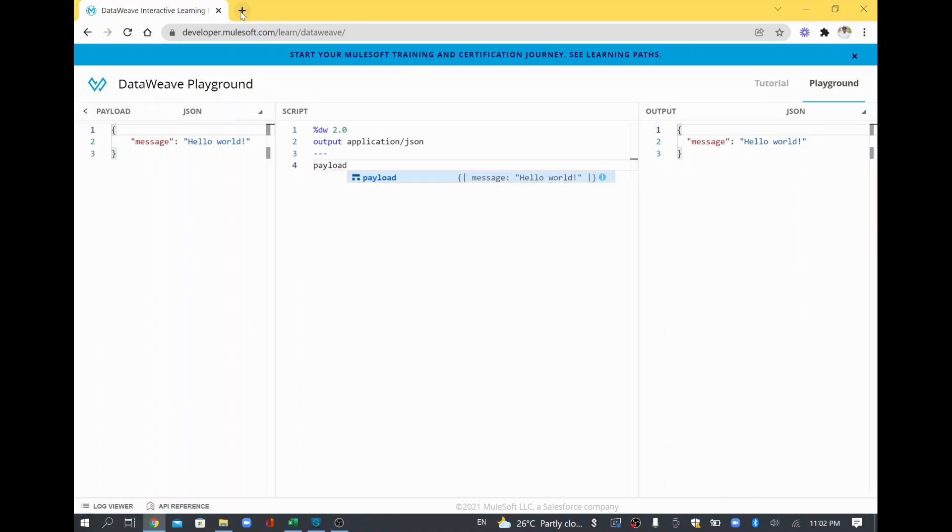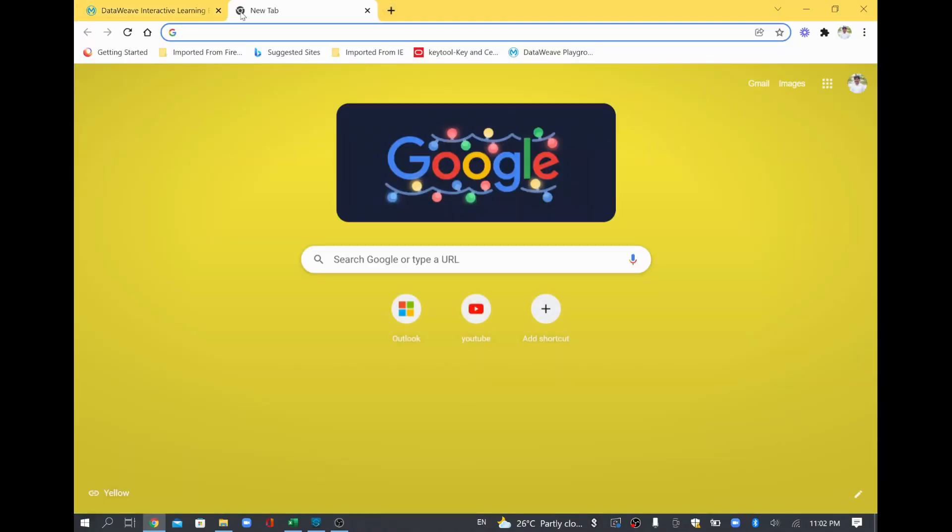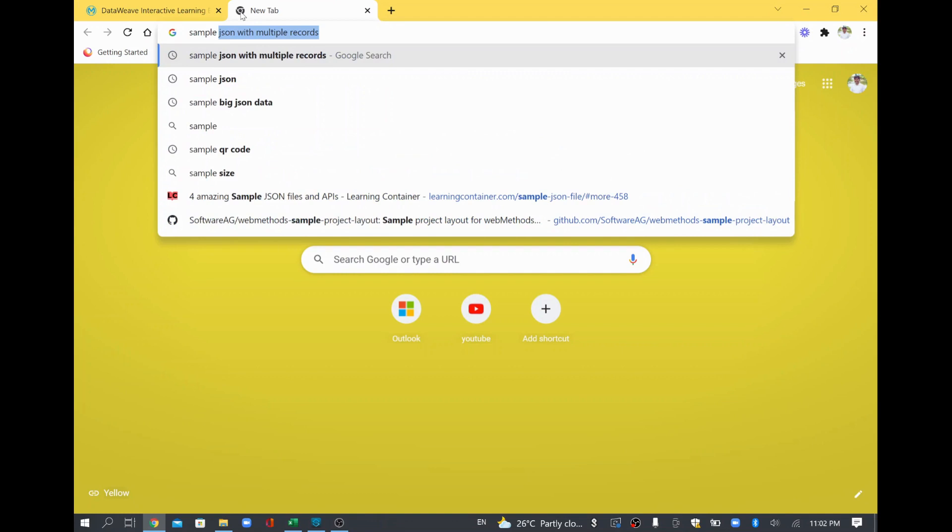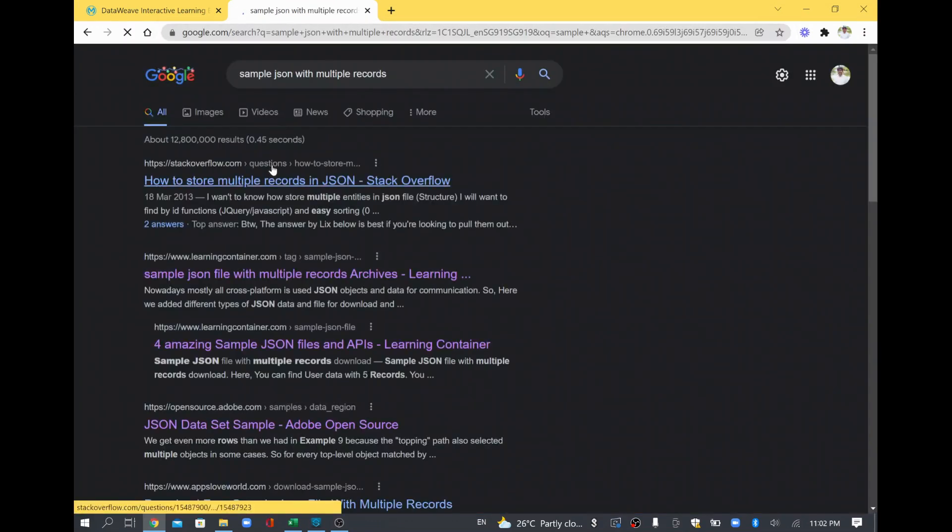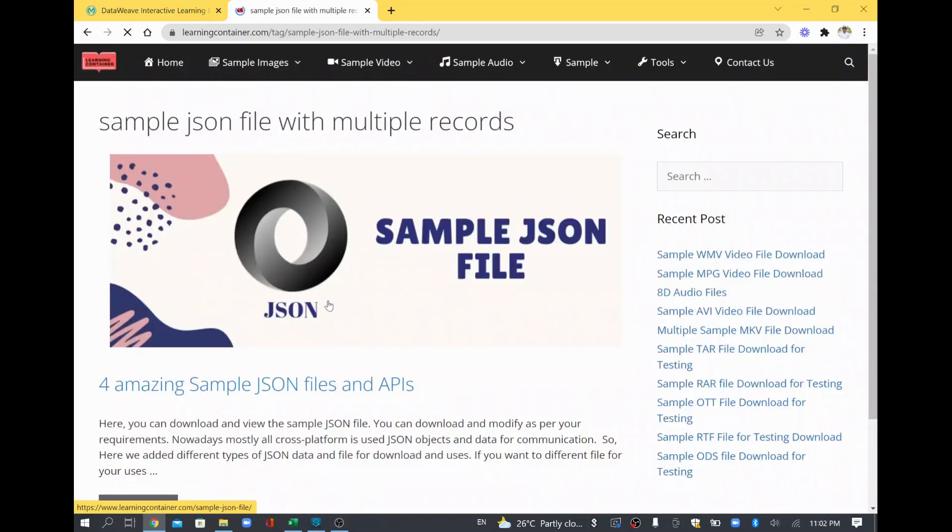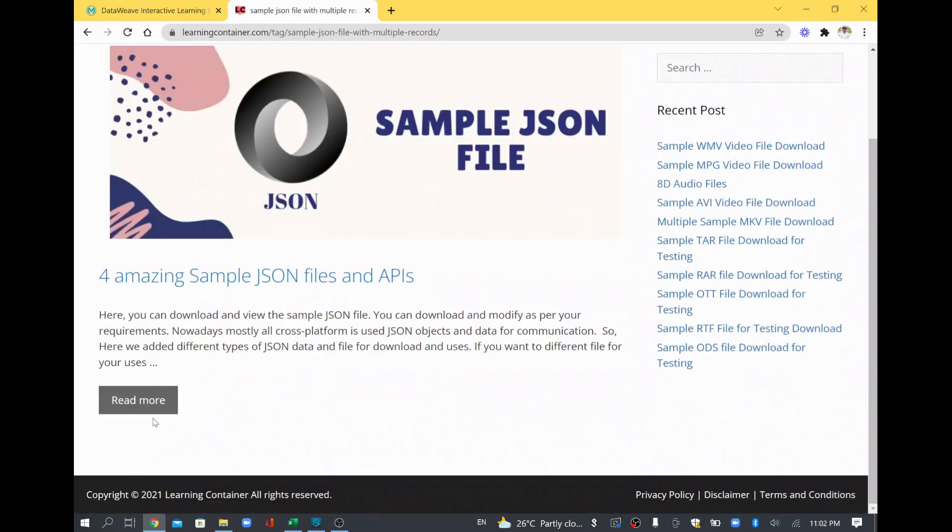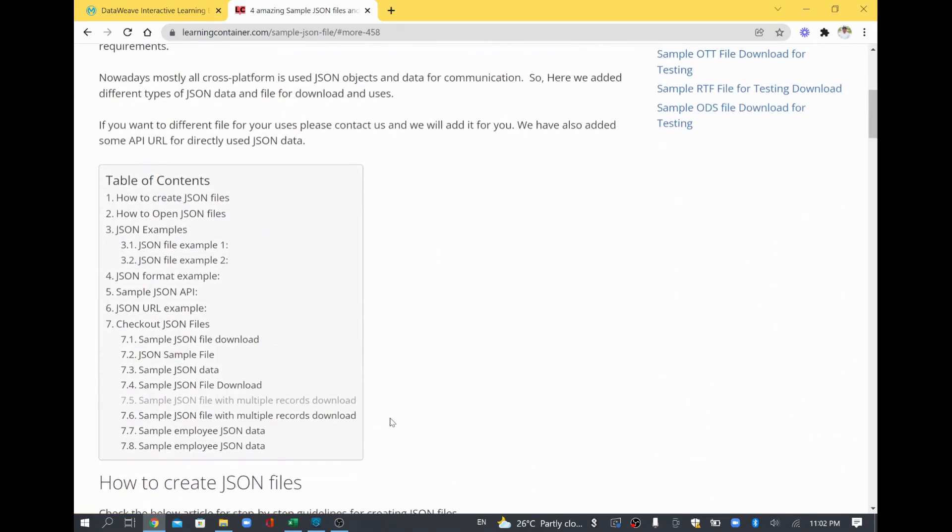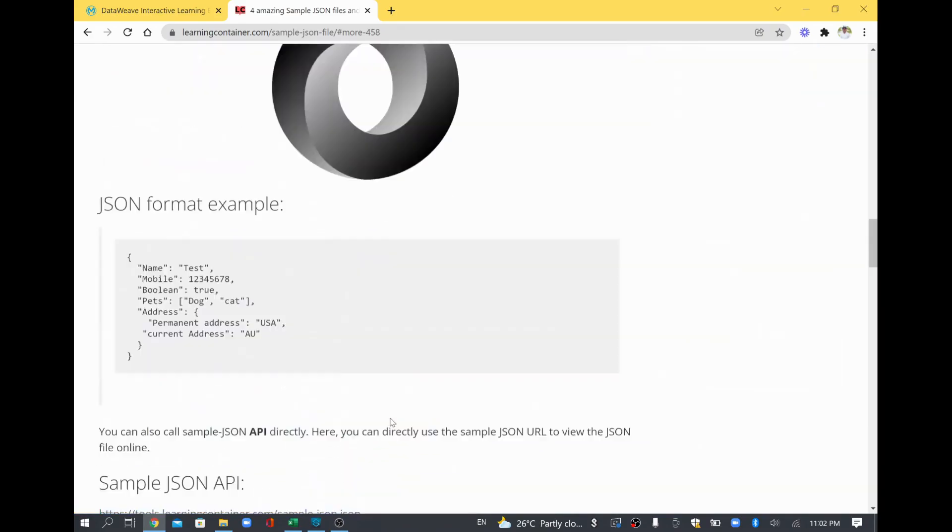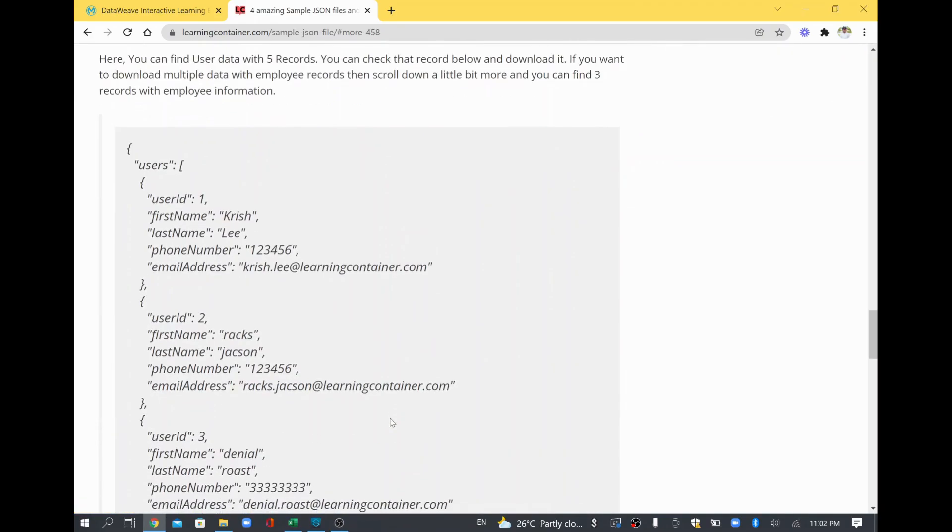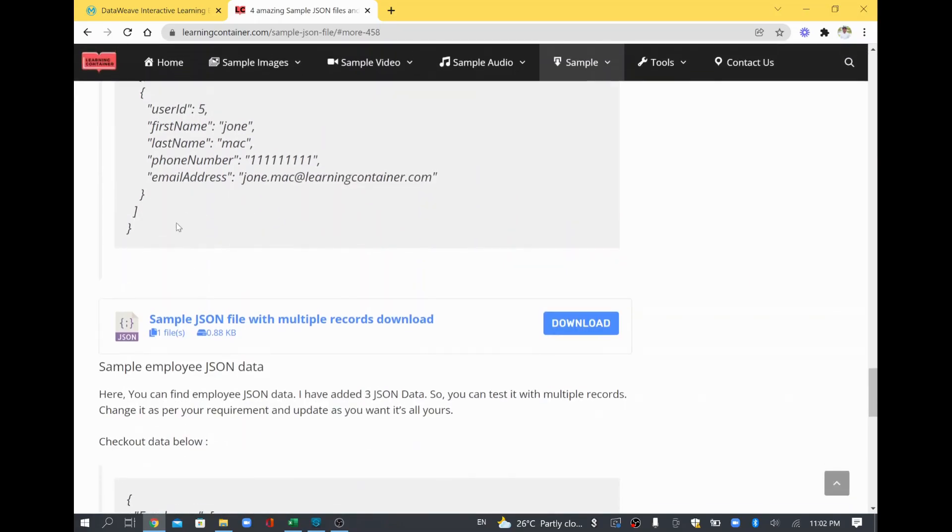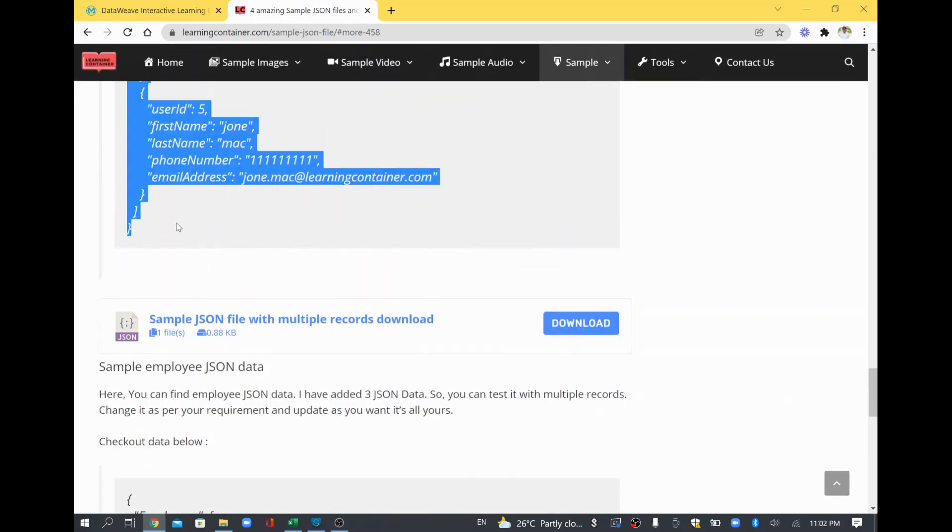For example, what I meant is I'll just take the sample and I'll take some JSON, sample JSON with multiple records. I'll open any of the available link and I'll just go and copy some sample data. Yeah, I'll copy this data which is little big, which is having some five users record.